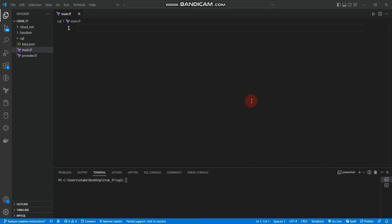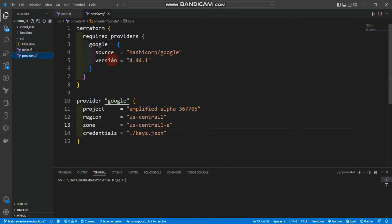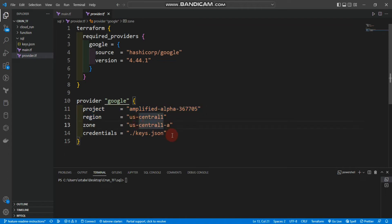I created a folder called SQL, and inside this folder I have three files: credentials JSON, main.tf, and provider.tf. You can see the basic Google provider with a project ID, region, zone, and credentials from the service account. This is all about it for provider.tf — we'll use these settings for every project.